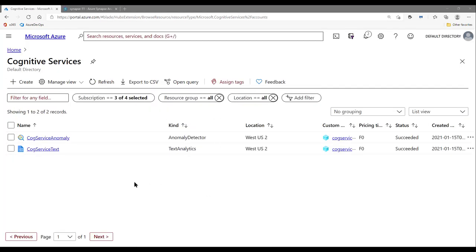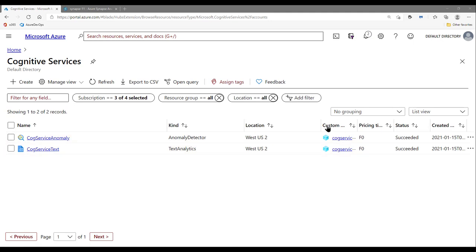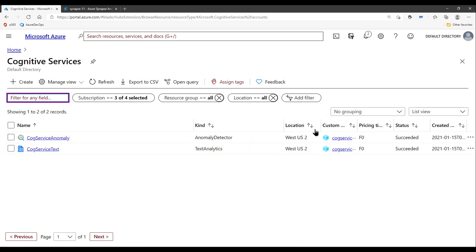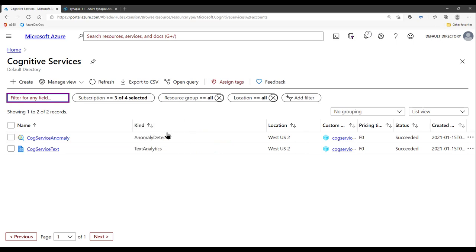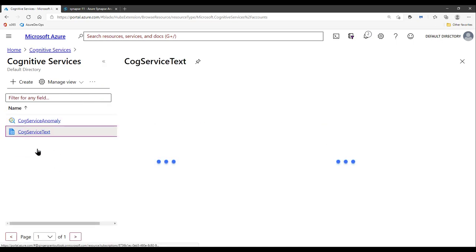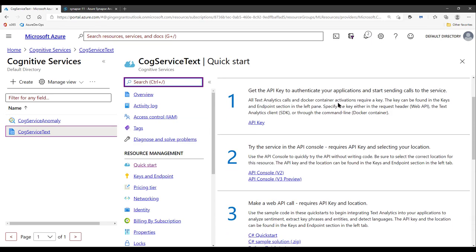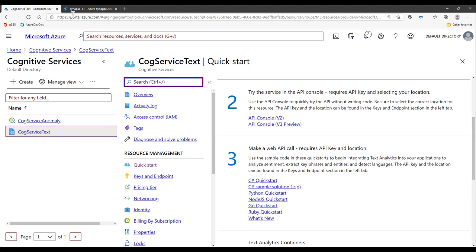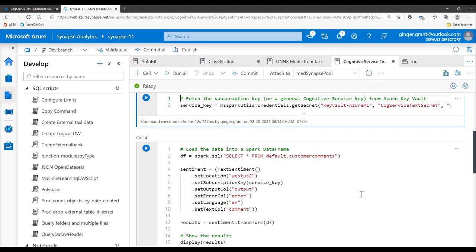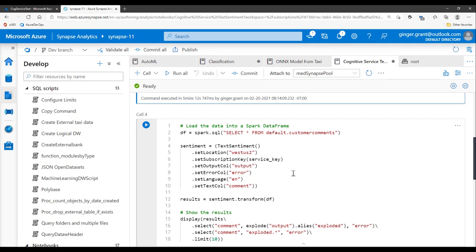Going back to Azure quickly, you'll see that I have two cognitive services accounts — cognitive services texts, which we're going to be using now, and anomaly detection. Both are in West US 2, which is what was being referenced within my code. There's a quick start guide, and I'm running calls for that within Azure Synapse. Heading back to Azure Synapse, I'm going to use that cognitive service I've created here within my code and analyze the comments I have within my data.